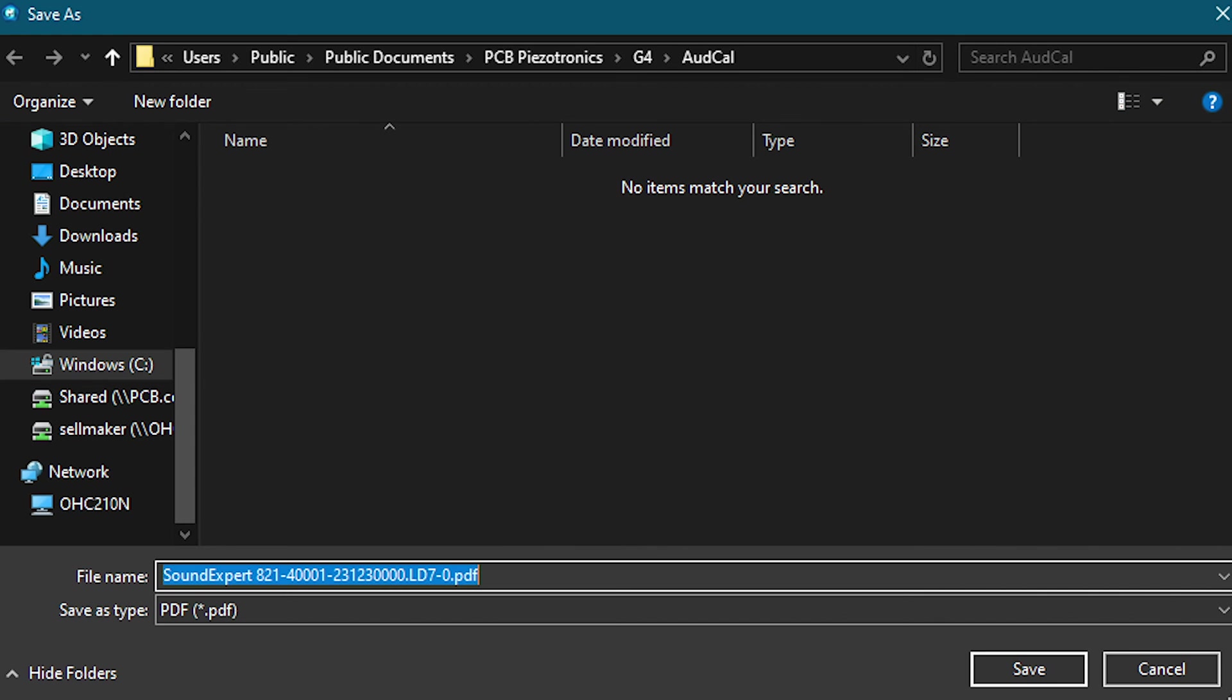The file will be generated and the user will be prompted for the file name and where to save the file. Now, once this is done, the report is ready and it can be sent to your clients.